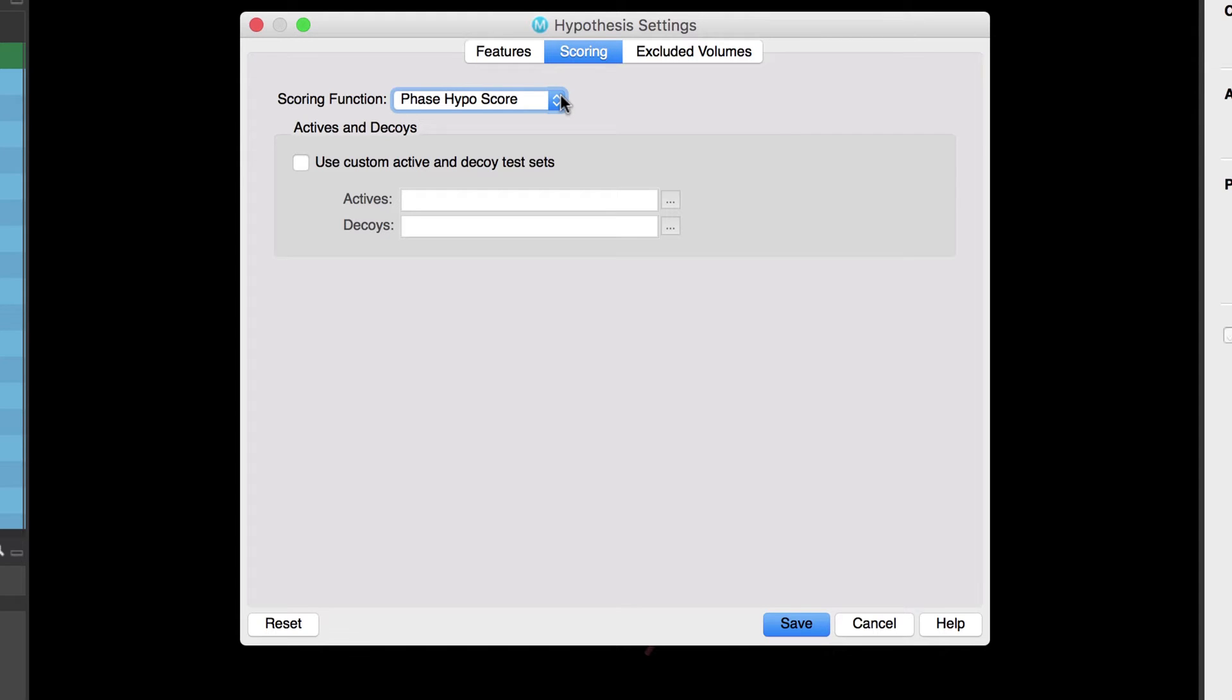In short the phase hyposcore metric is a linear combination of the survival score and bedrock alpha equals 20 enrichment performance on a small scale virtual screen that is automatically set up and executed by the common pharmacophore perception process.